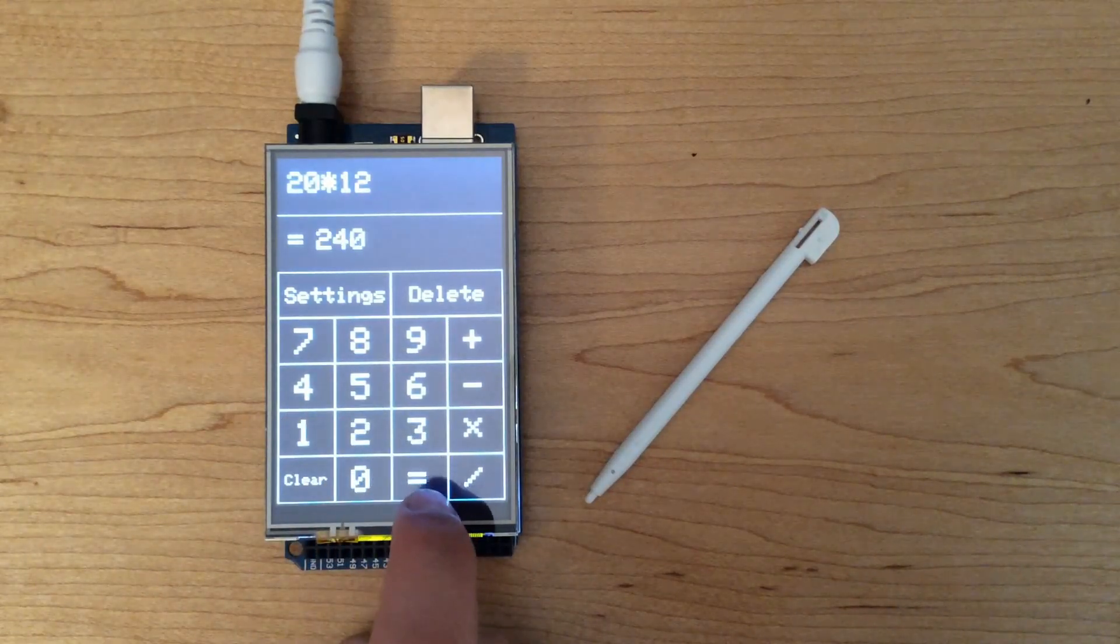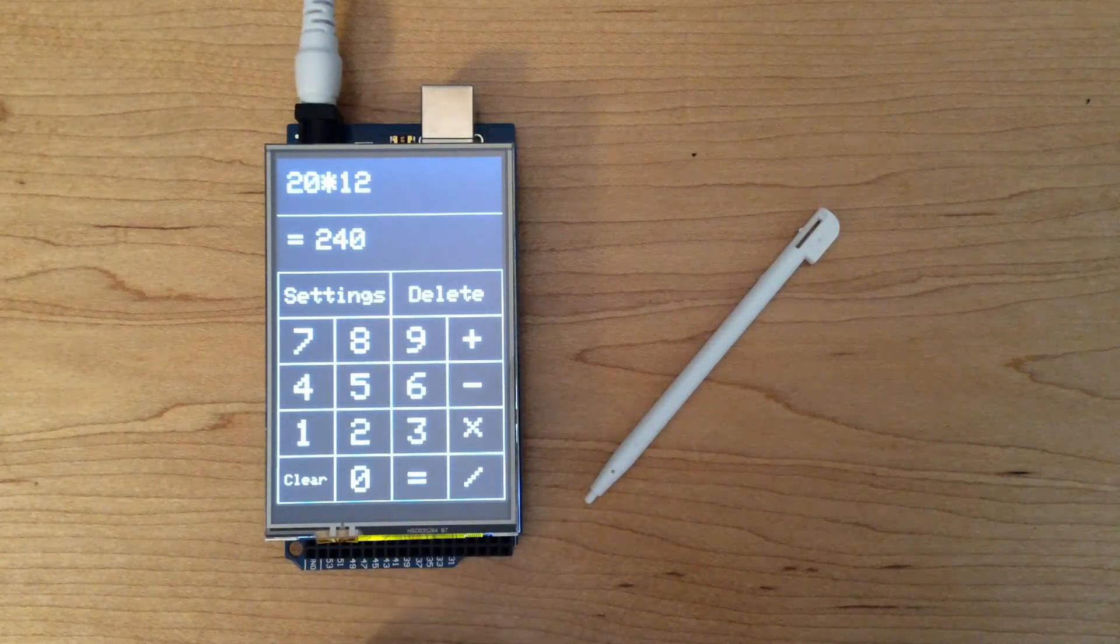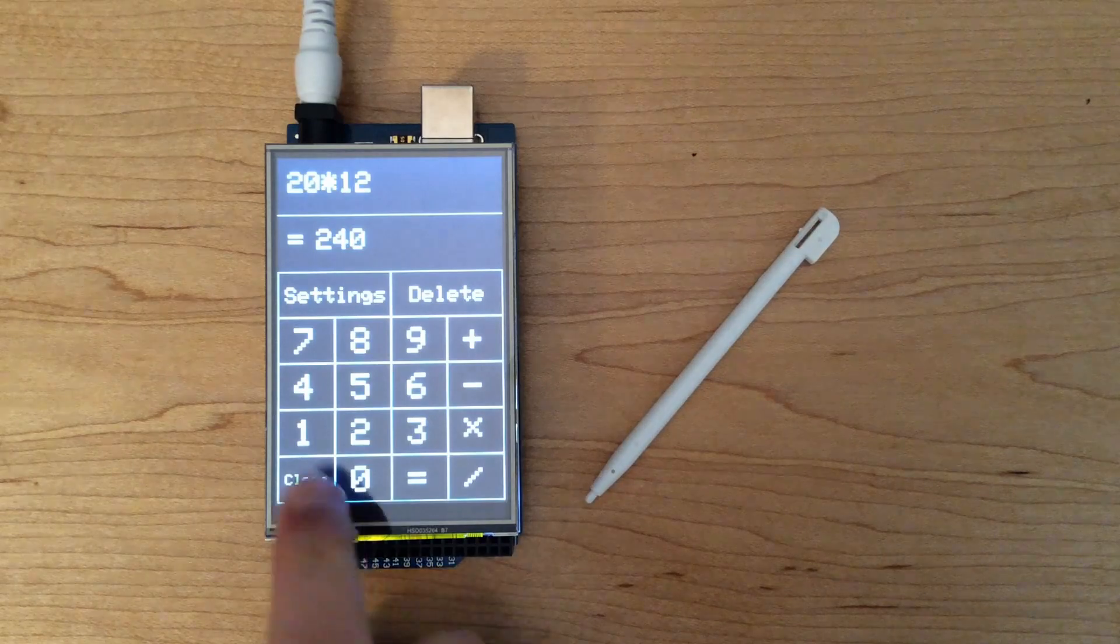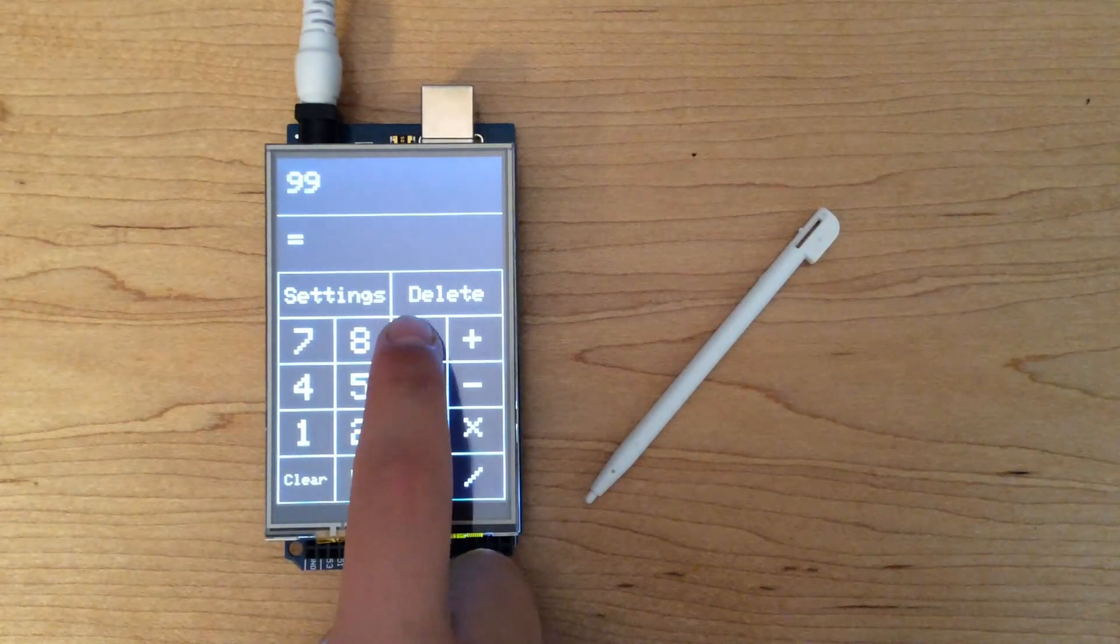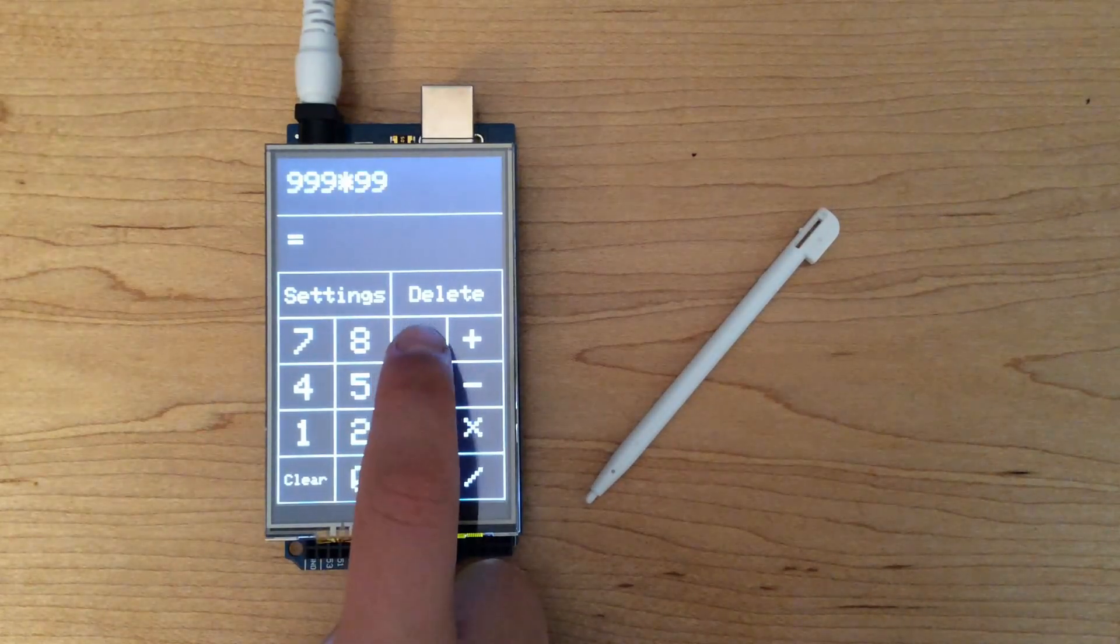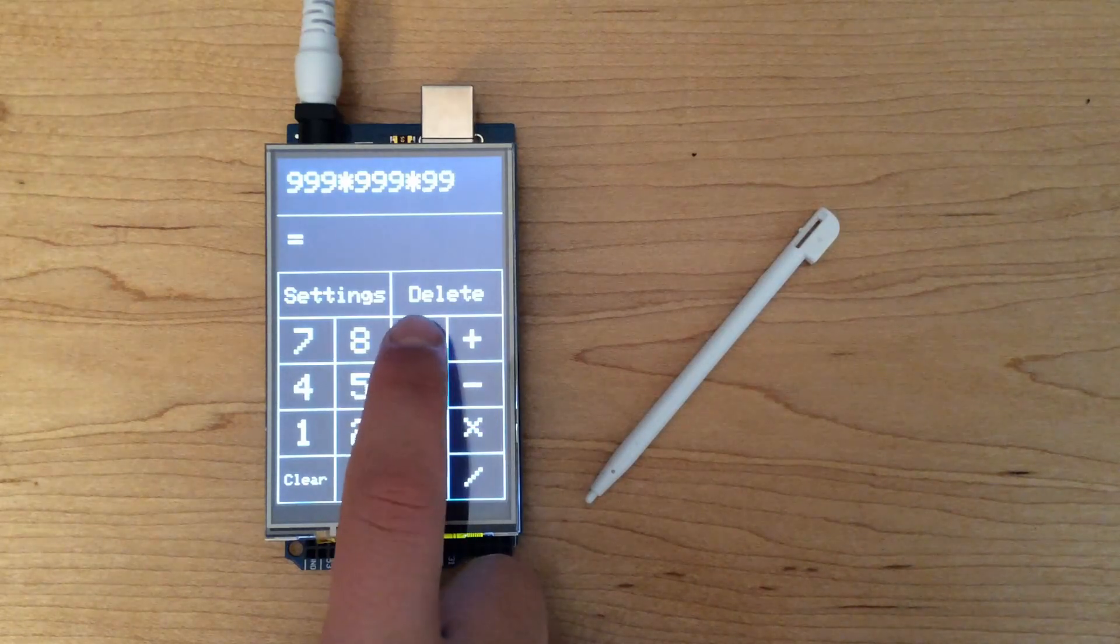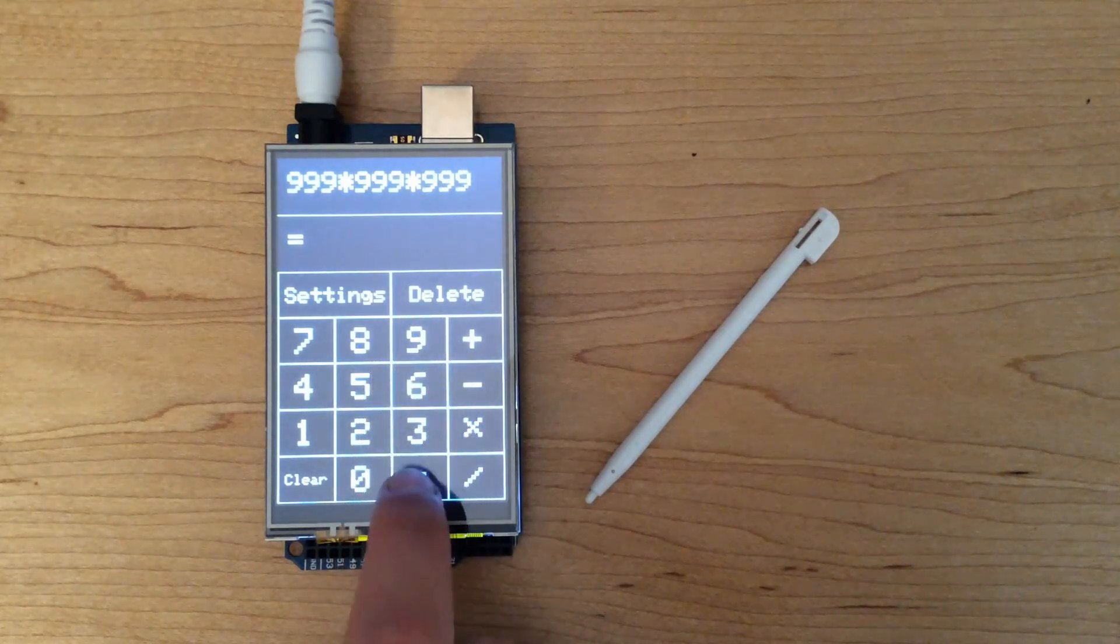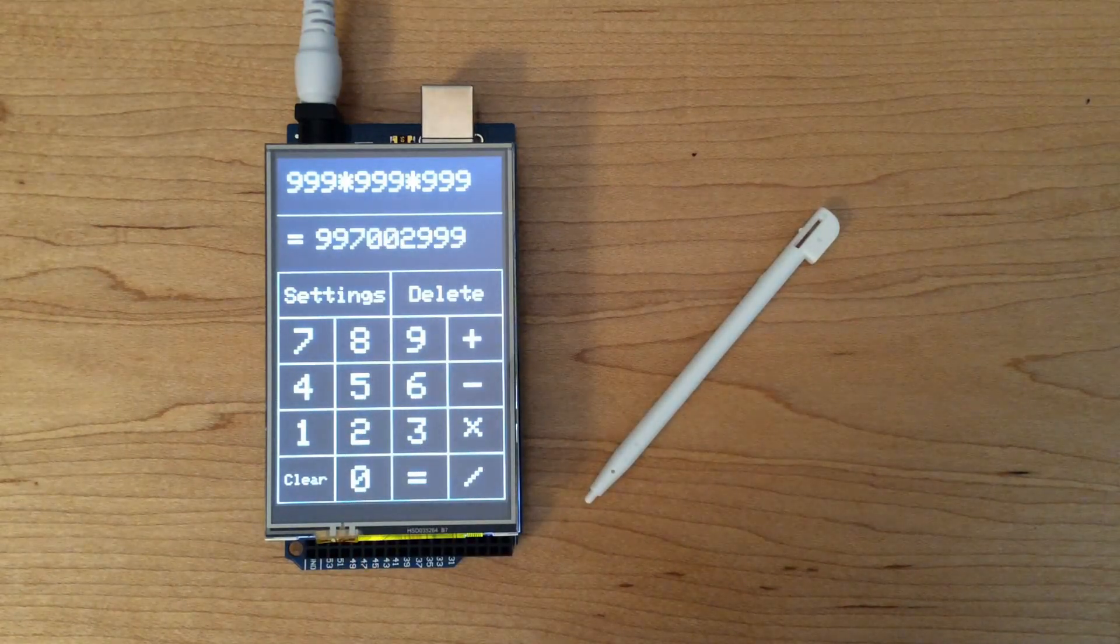And now, the largest equation you can input into the calculator: 999 times 999 times 999 to get about 997 million.